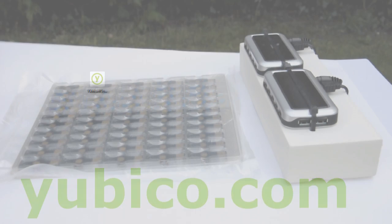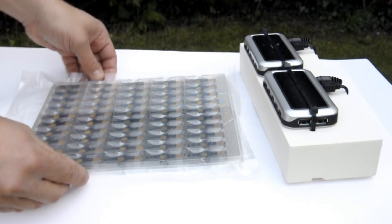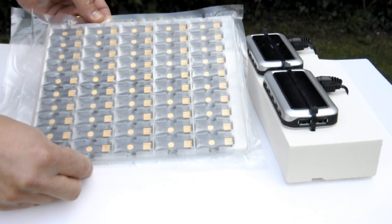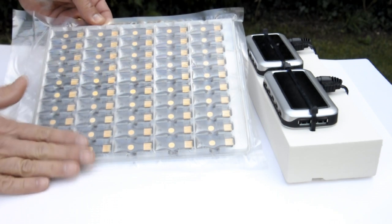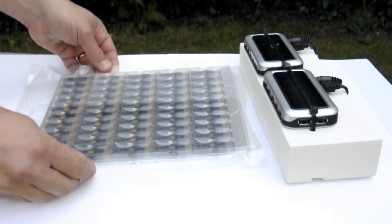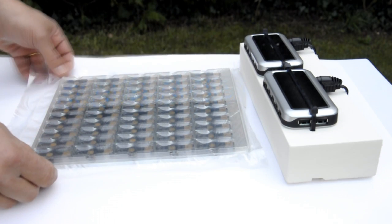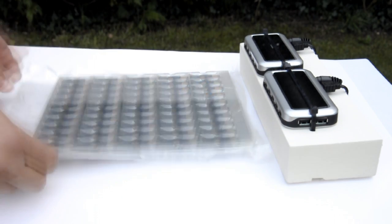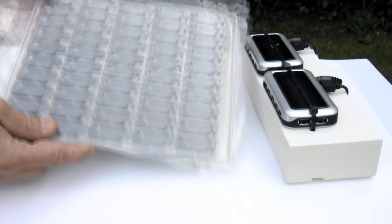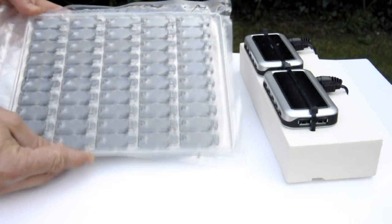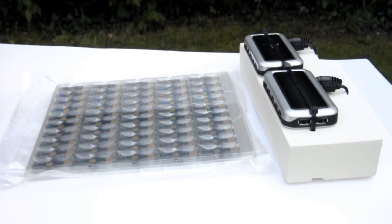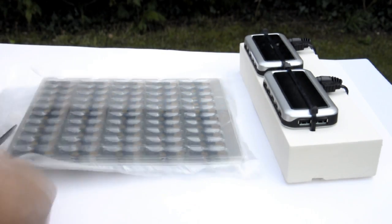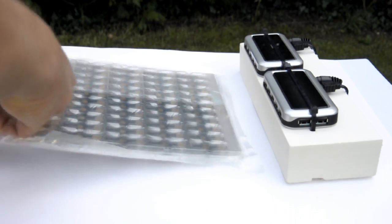Volume orders of YubiKeys are now delivered in custom trays holding 50 YubiKeys each, which neatly stack together, and these are vacuum-packed for shipping. This is a pack of 100 YubiKeys, two trays of 50.